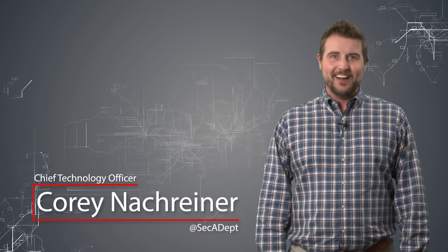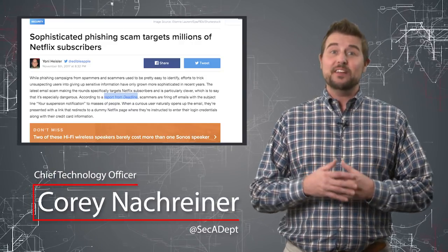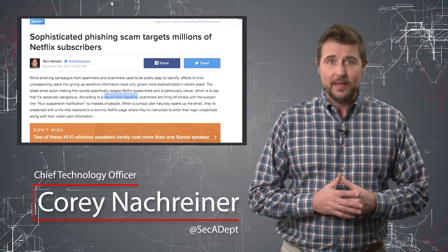Welcome to WatchGuard's Daily Security Byte, I'm Cory Knockreiner. Today's story is a Netflix phishing campaign.